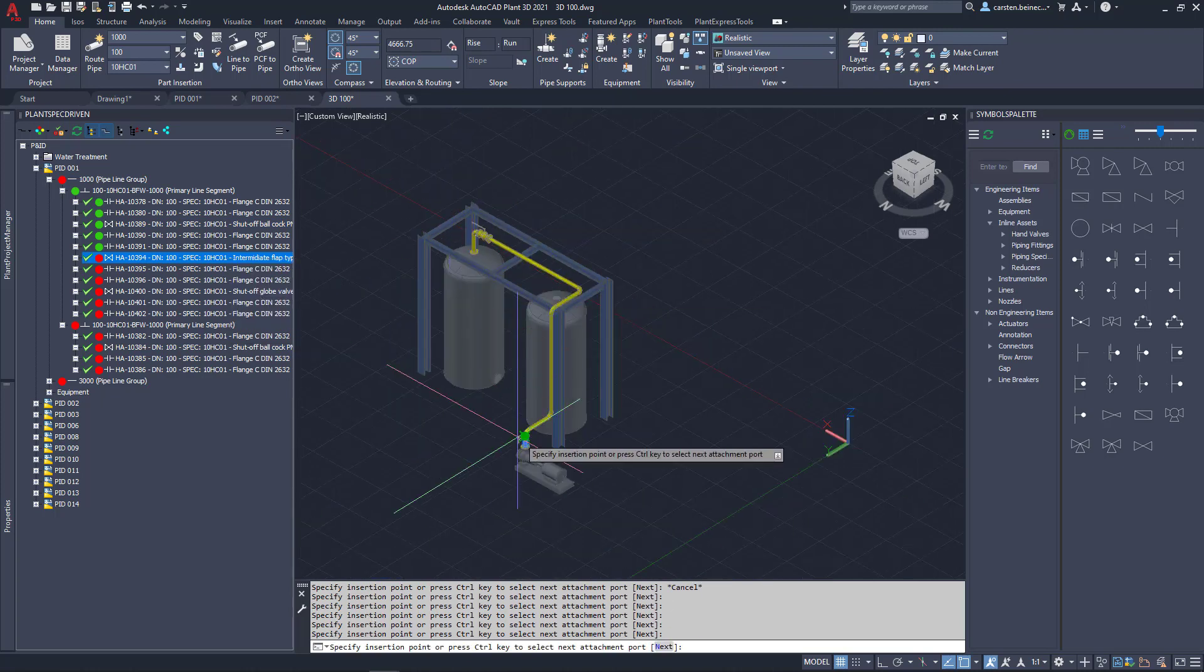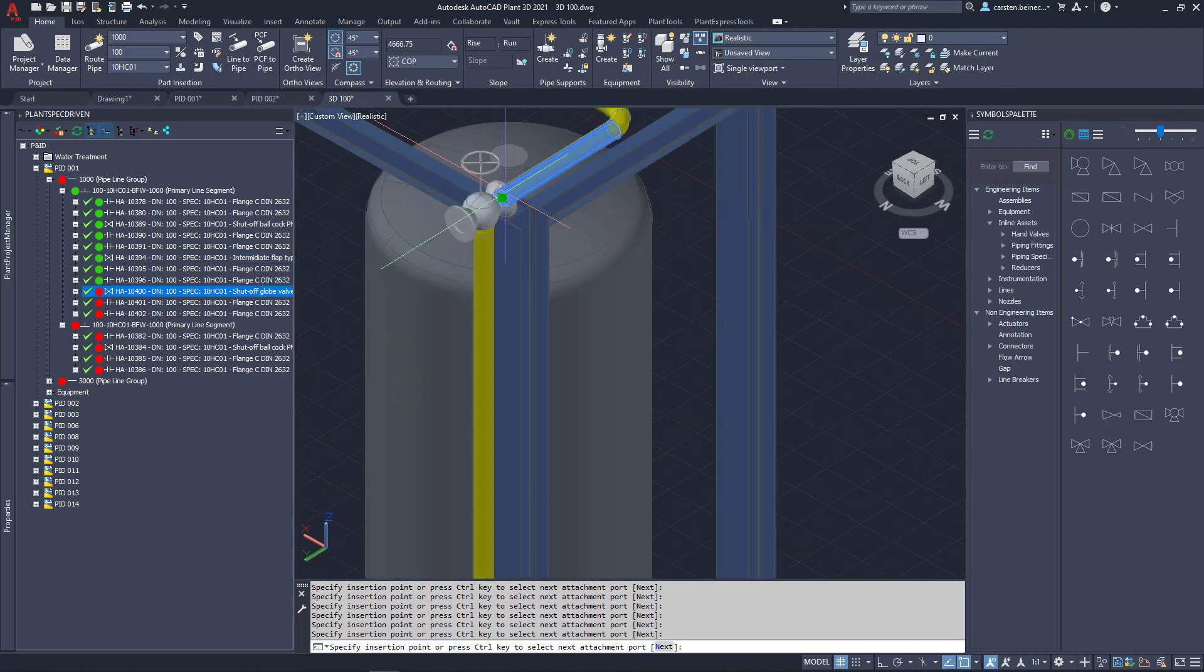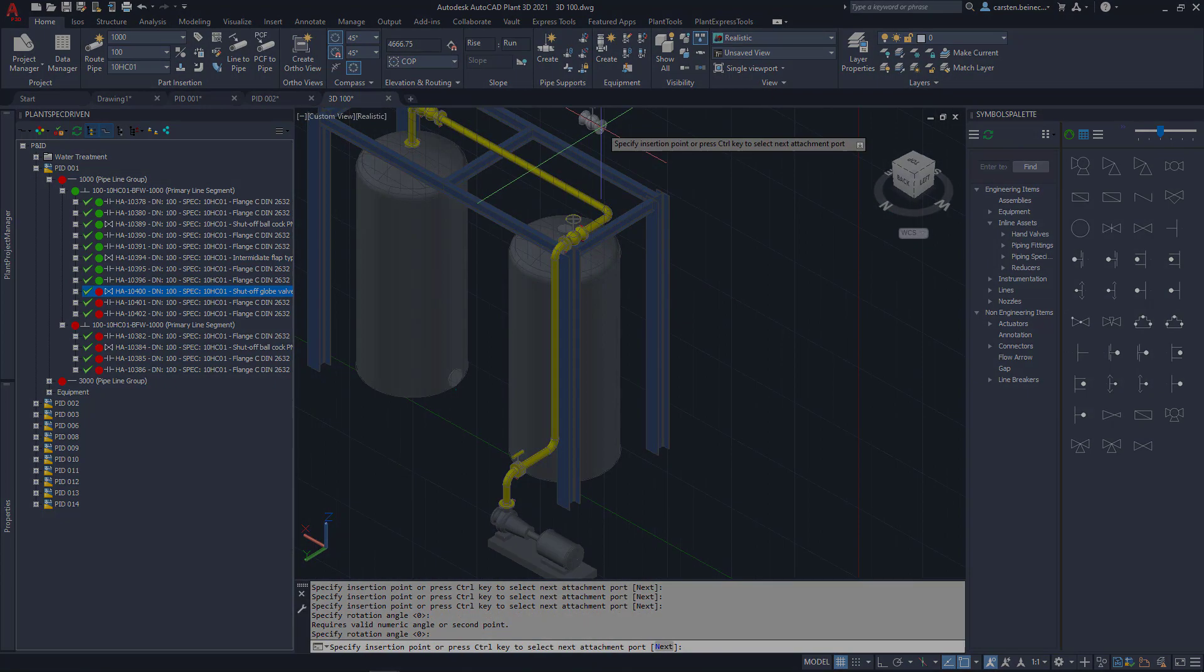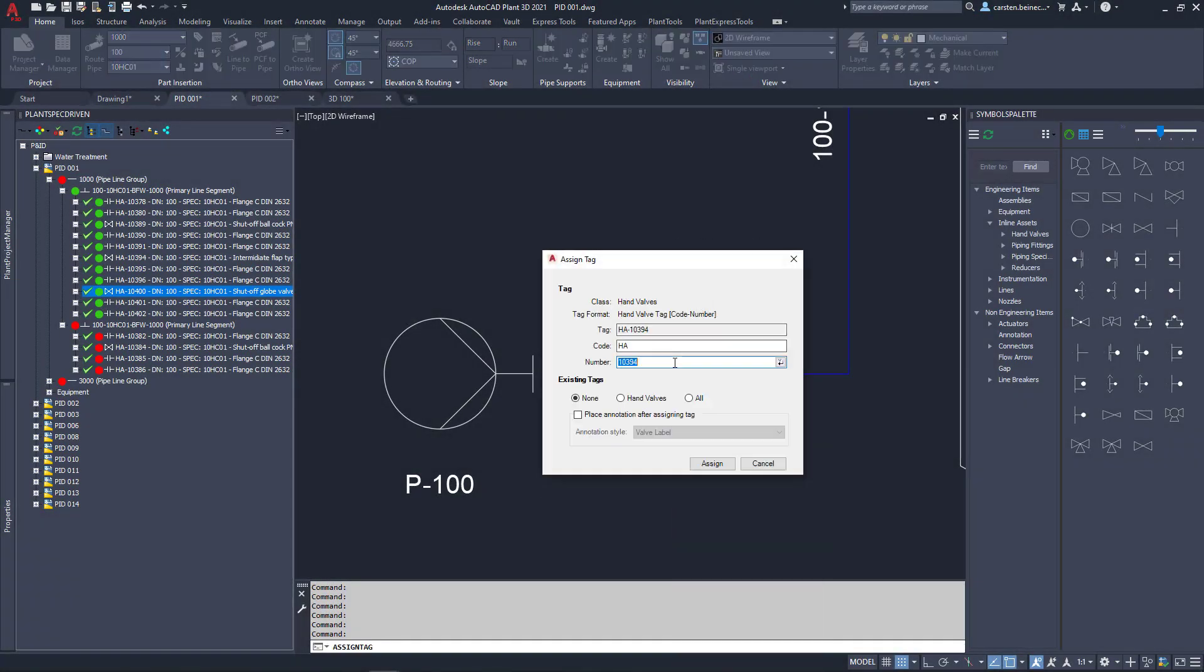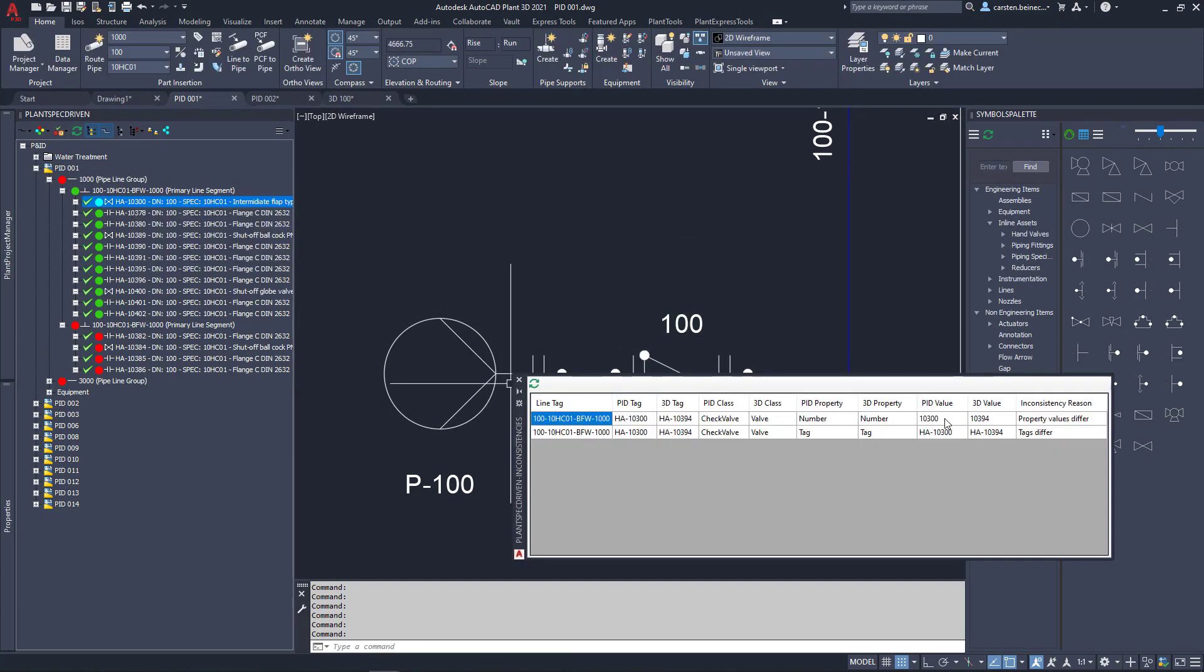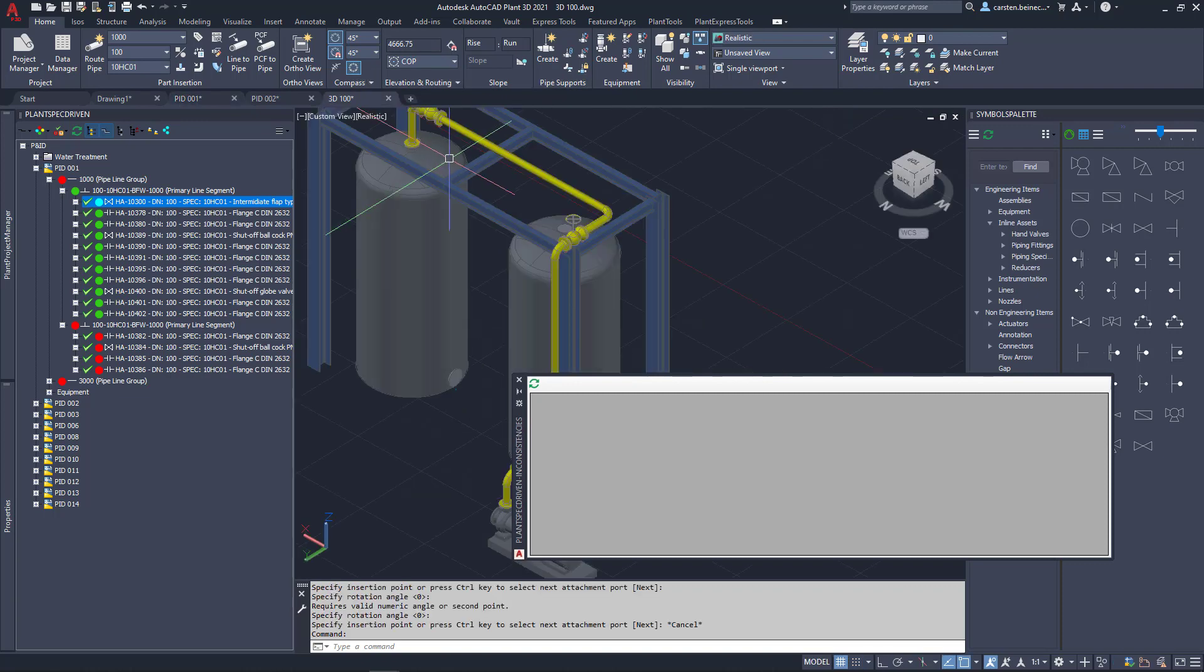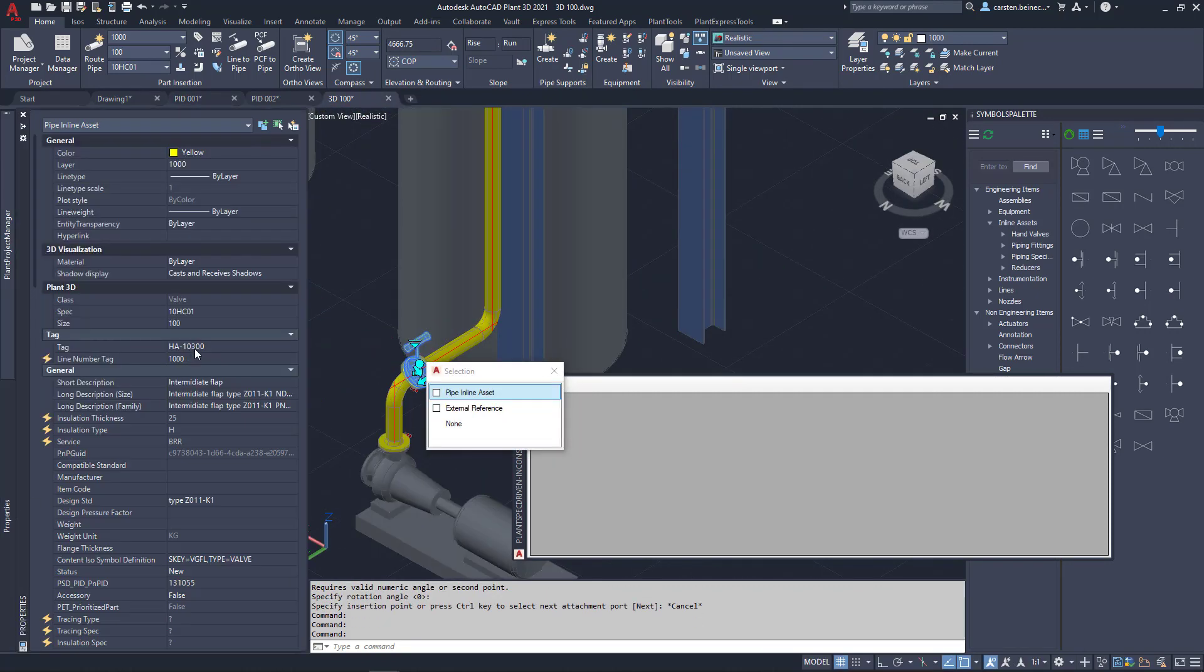Next, we insert the three valves and see how the whole tree becomes successively greener till all parts have been inserted. If we now edit the tag of a P&ID symbol, we see this inconsistency in the tree right away. We can review the details and can copy the value into 3D. Now we see the changed tag in 3D as well.